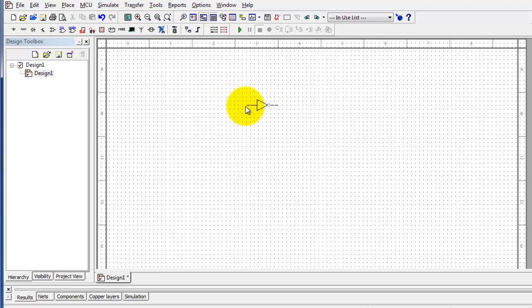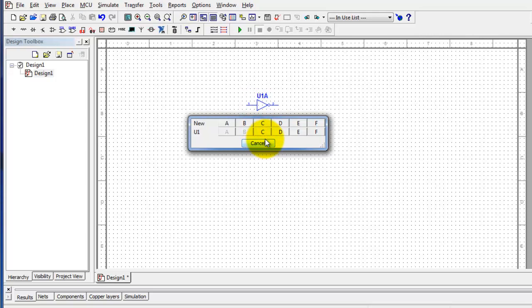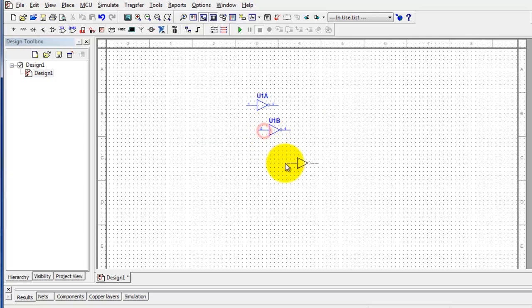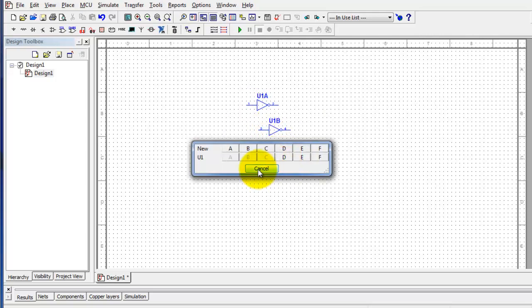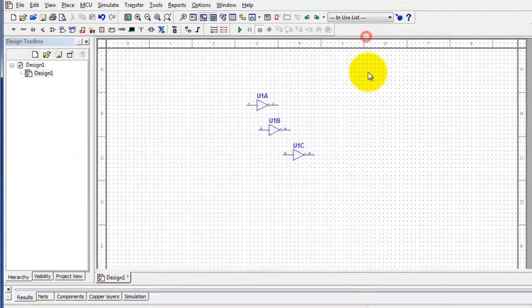When I go to place the second gate, I want to make sure that I exhaust all the gates within the one IC. If I select New up here, it would put a new IC down, so make sure you're selecting the B gate from the existing IC. We're going to place three of these gates, then close that out.